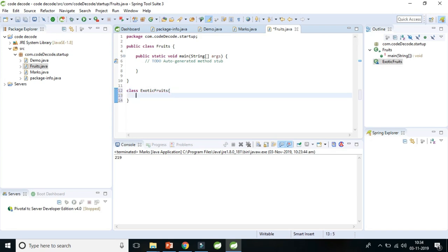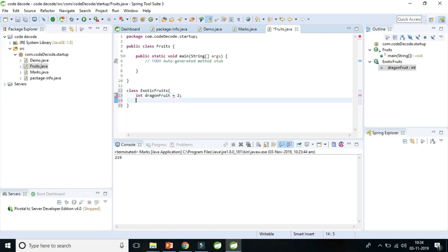So let's create one more class here and name them exotic fruit. Let's declare some variables: int dragon fruit, let's say we need two. Int kiwi, let's say we need five.